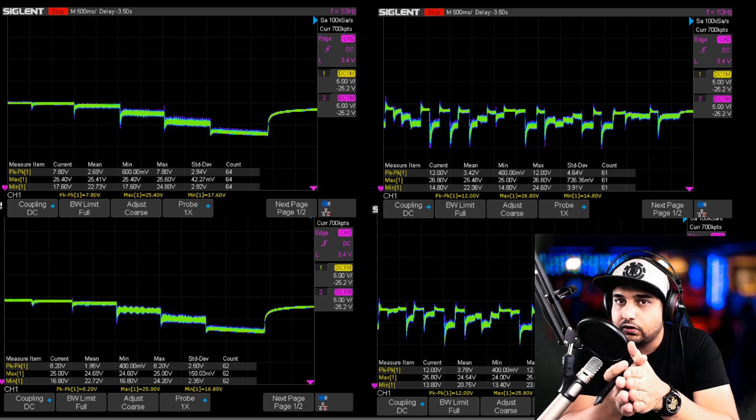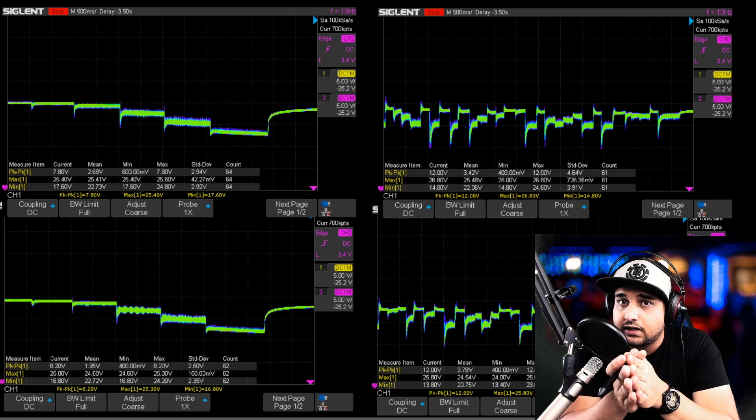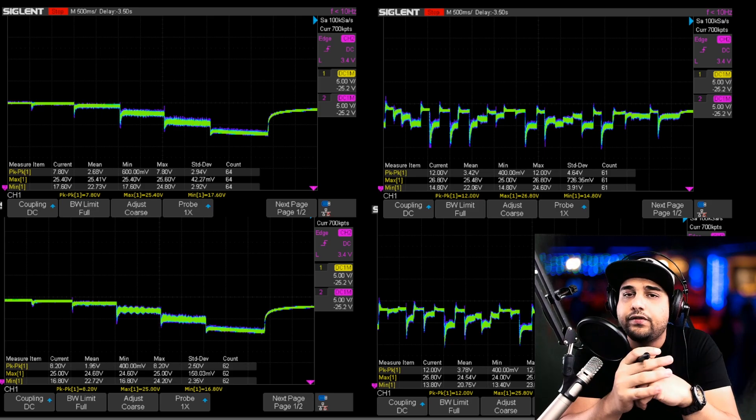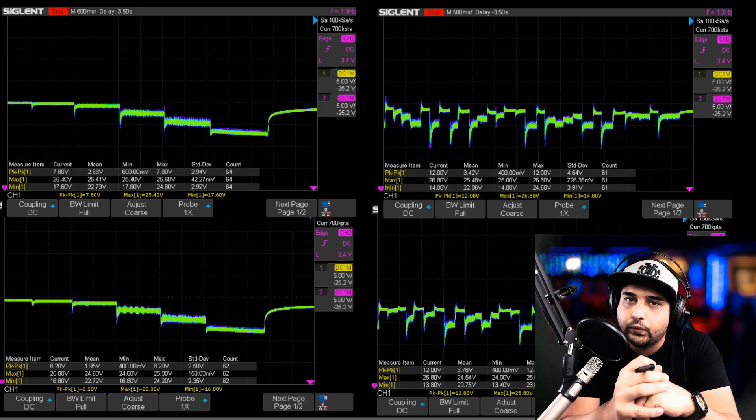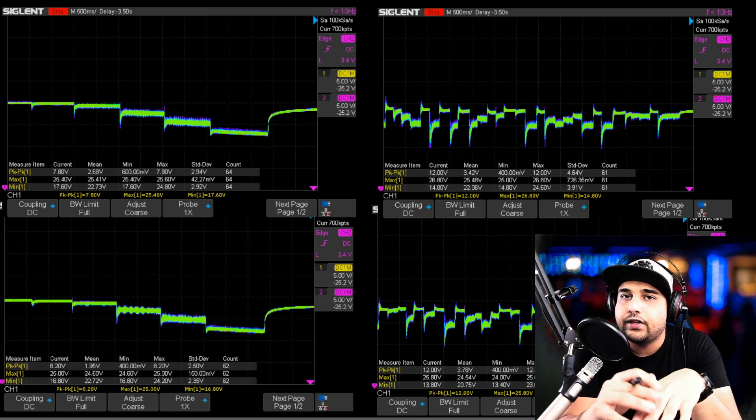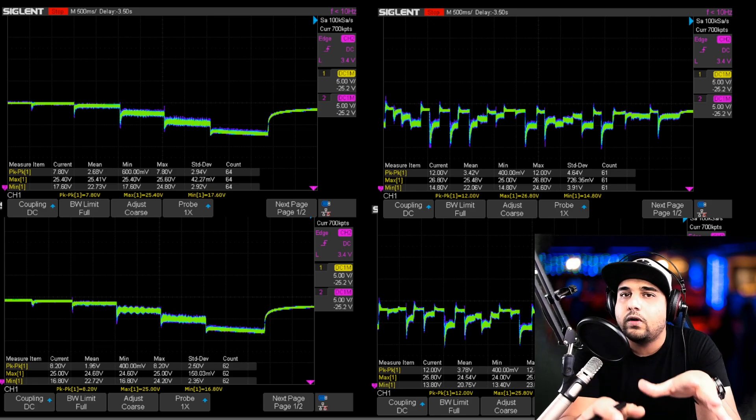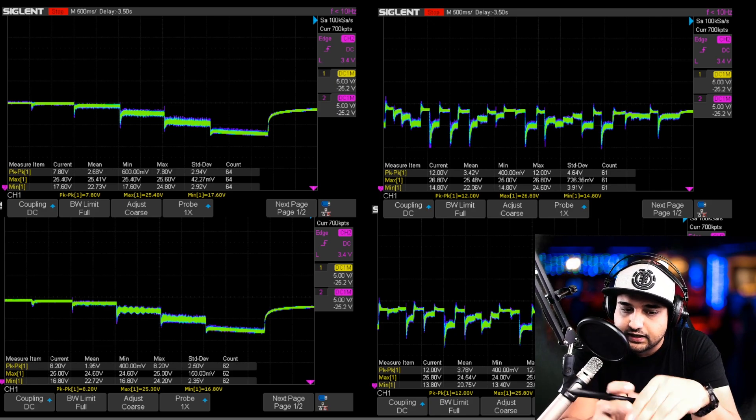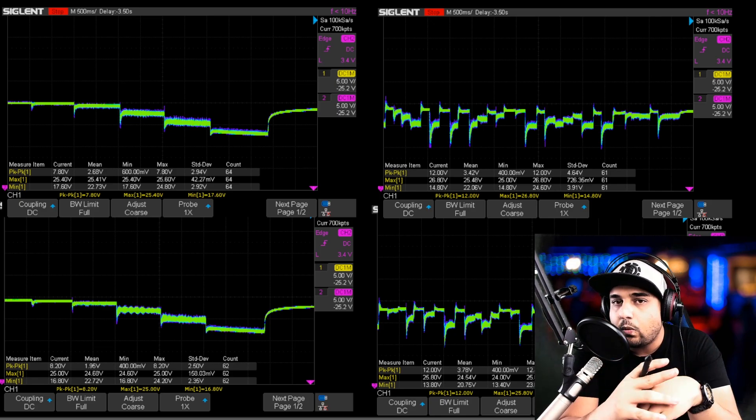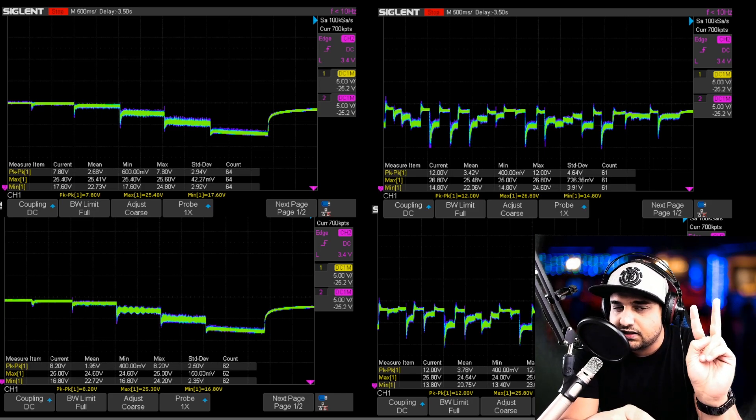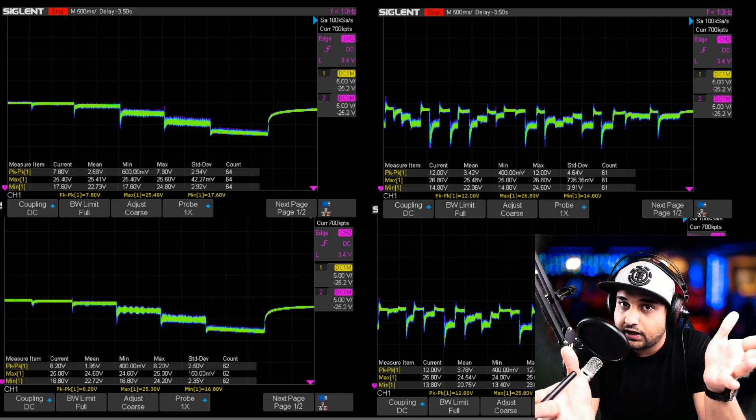So recently I've switched over to 6S ESC noise testing where previously we were only doing 4S. So now everything from today forward is 6S noise testing and what I wanted to do is test two ESCs that really stuck out.